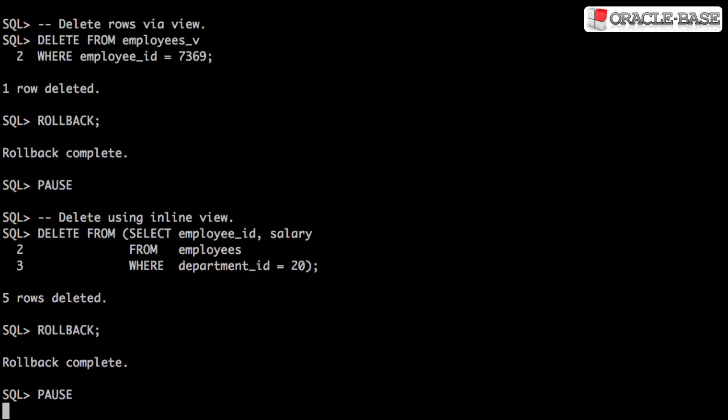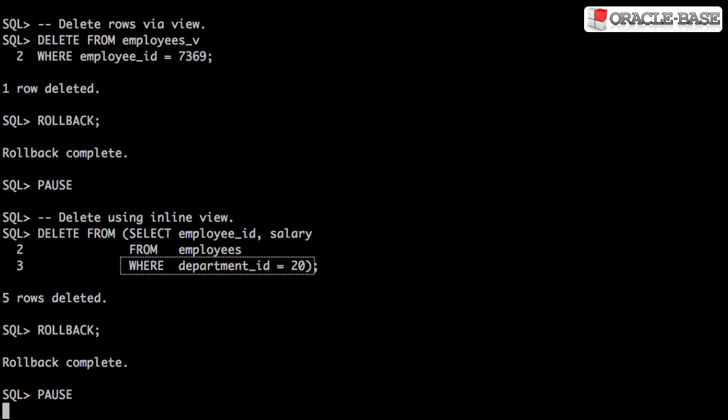You won't see it very often, but you can also delete from an inline view. This can be used to control the number of rows deleted rather than using a filter in the WHERE clause of the DELETE statement itself.